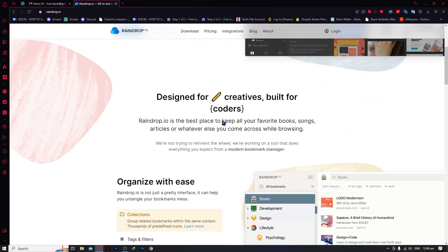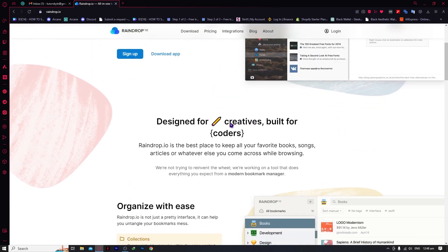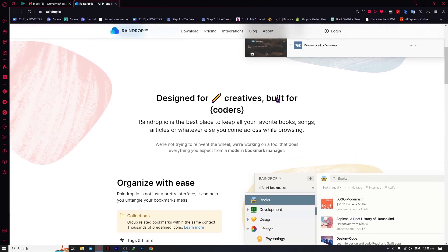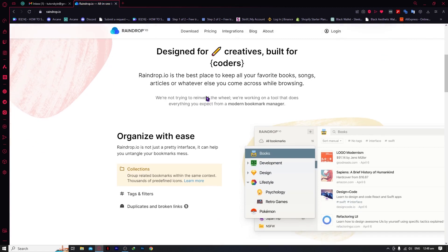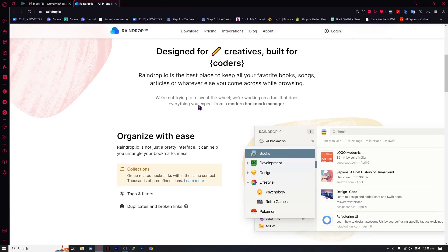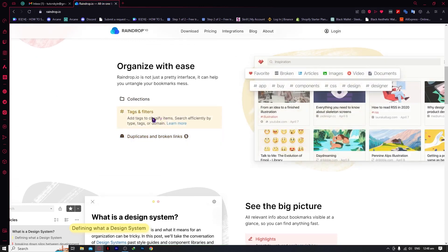What we're gonna do now is scroll down and look at the features of raindrop.io. The first one is 'Designed for Creative, Built for Coders.' This is really good for coders, but you don't have to be one — it will also be useful for you, like for your job, for memories, and so on. You could use this to organize your own things digitally.